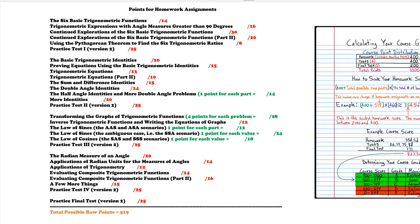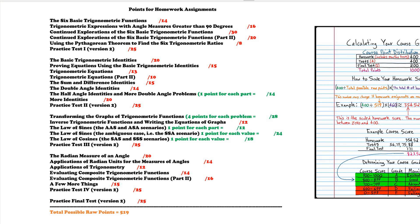...the green here, those are numbers that are different because there weren't a lot of homework problems assigned. So in order to make the number more representative of the assignment I gave more points than the actual number of problems, so just be aware of that.